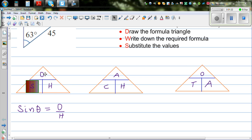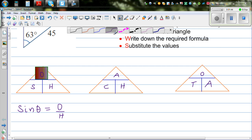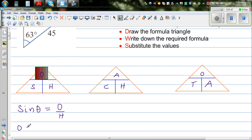S is O divided by H, so O is sitting above H and this is a division line. Sine theta is O divided by H. If you cover up O, this formula can be written as O is S times H — that is, sine theta times H.